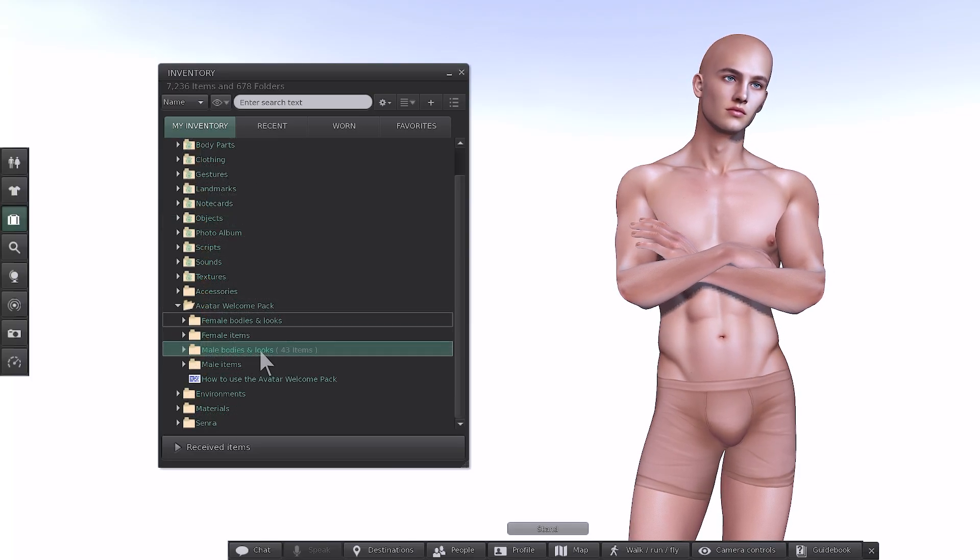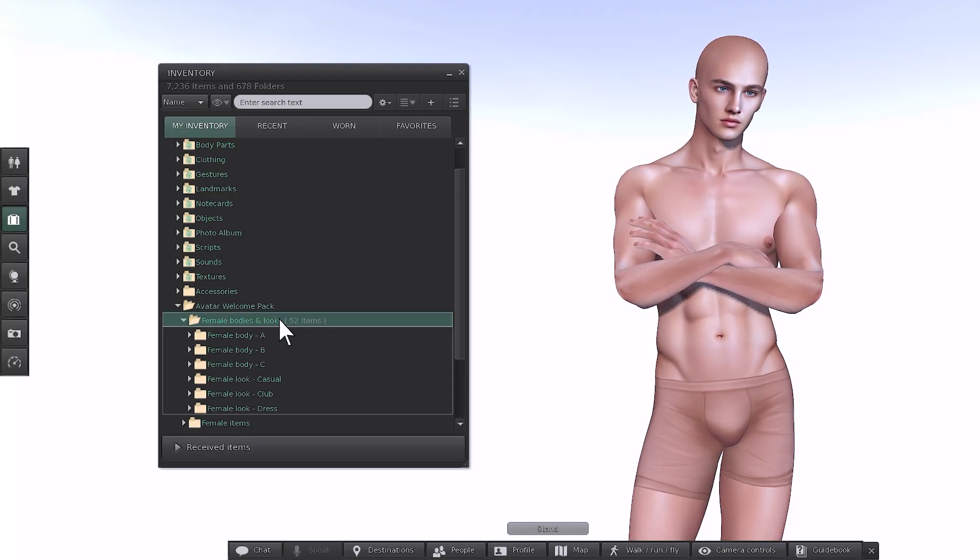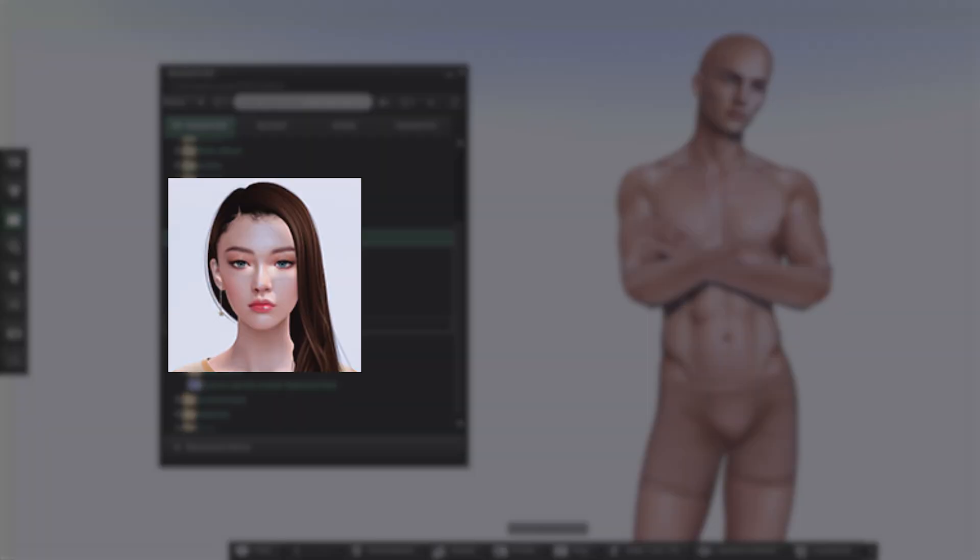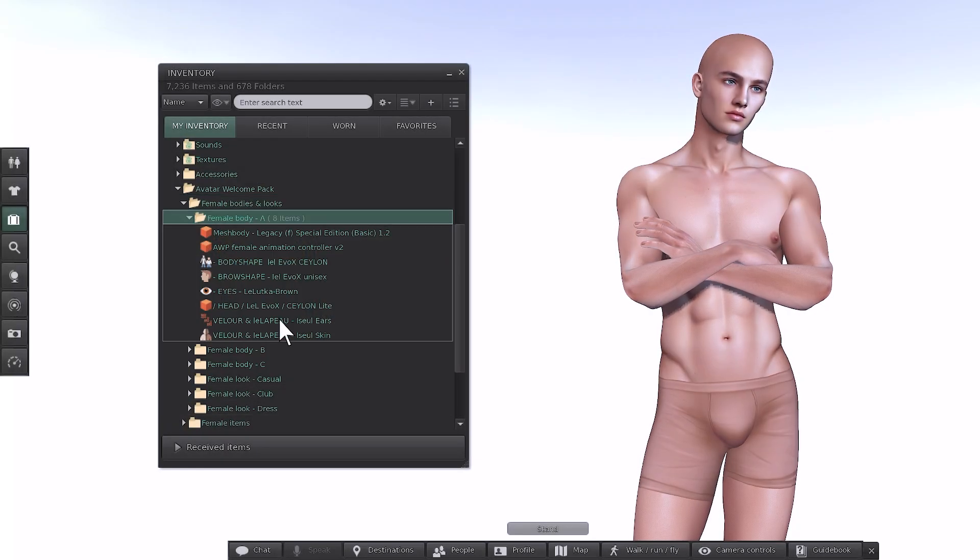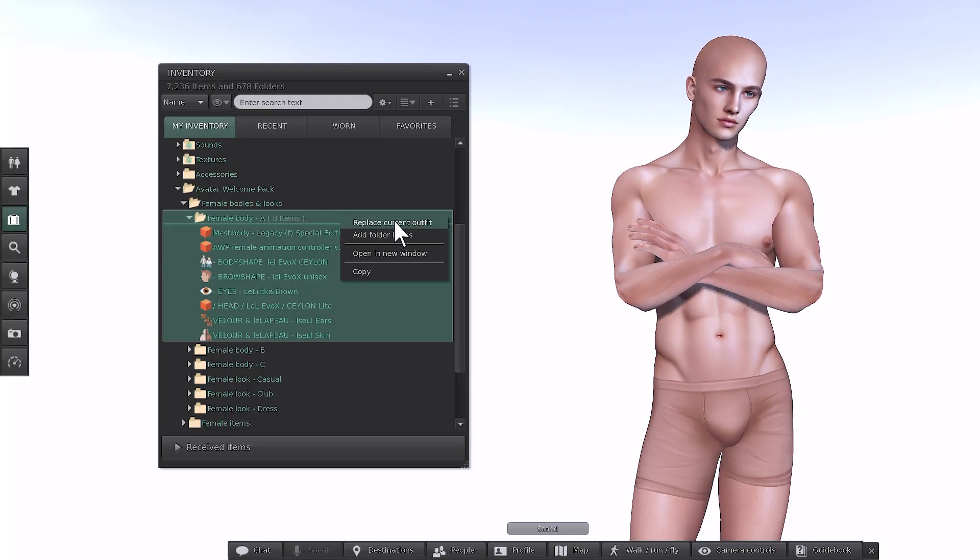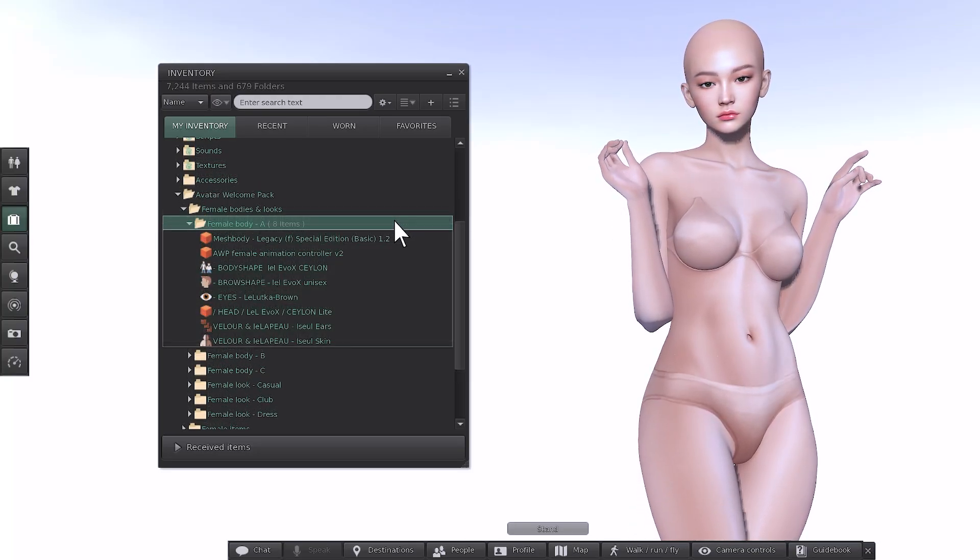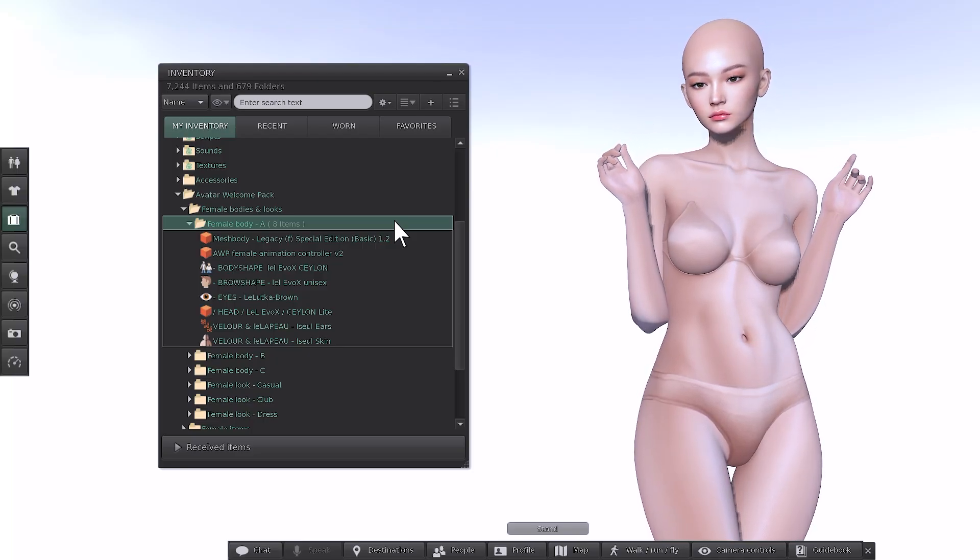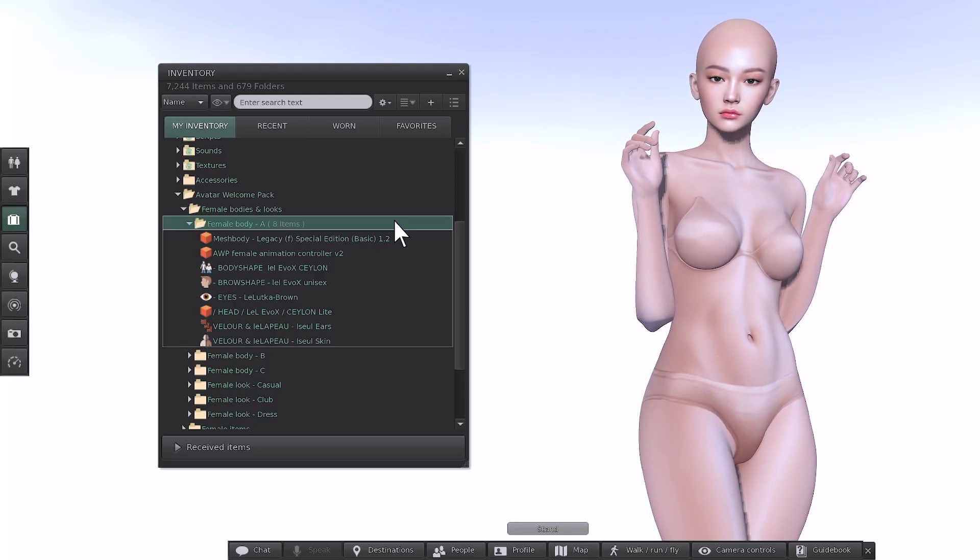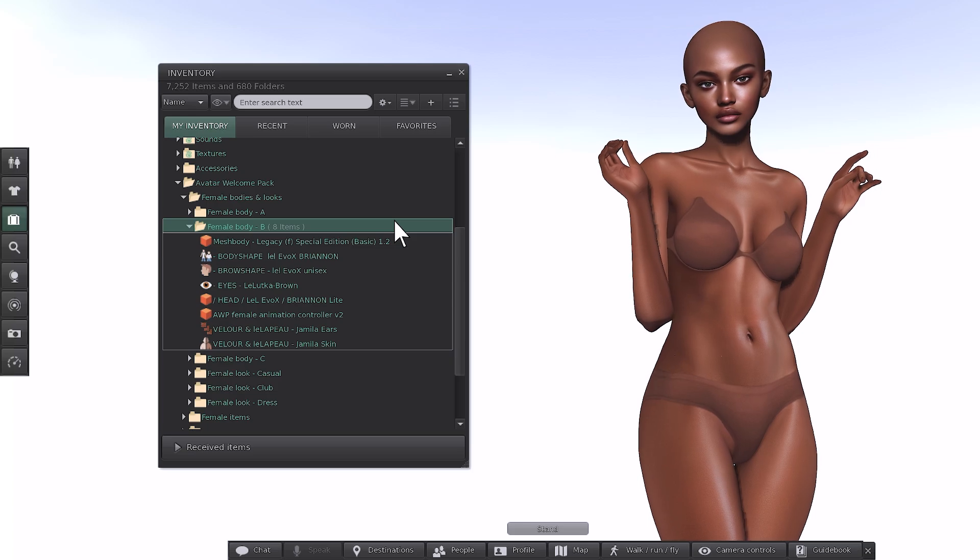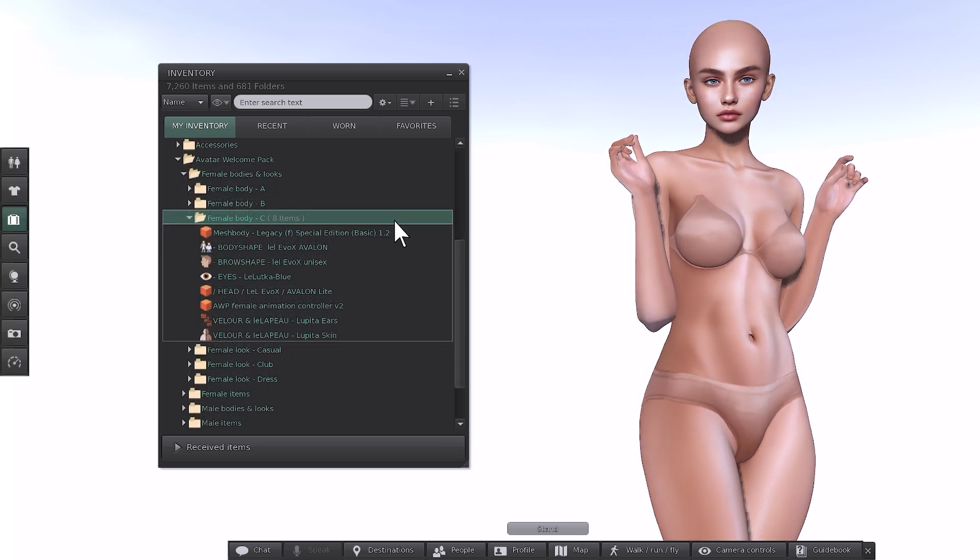The same process applies for the Female Bodies and Looks folder. Inside that folder, you'll find three options. Again, light versions by Lelooka and Legacy. Female Body A is the Ceylon head and legacy body. Female Body B is the Briannan head and legacy body. Female Body C is the Avalon head and legacy body. For the Ceylon look, right click the folder and select Replace Current Outfit. You'll notice as the avatar loads in that the proportions, facial features and skin tones are unique to each setup. It's worth trying each one to see which best matches your preferred style or vibe before adding clothing or hair. Here's the Briannan look from the Female Body B Folder and the Avalon look from the Female Body C Folder.